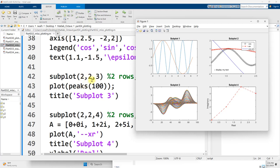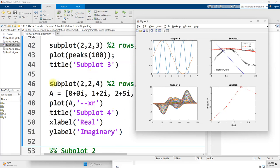Still two rows, still two columns. The third position is the bottom left, so I plot it right there. And then subplot 2, 2, 4 for the lower right over here.